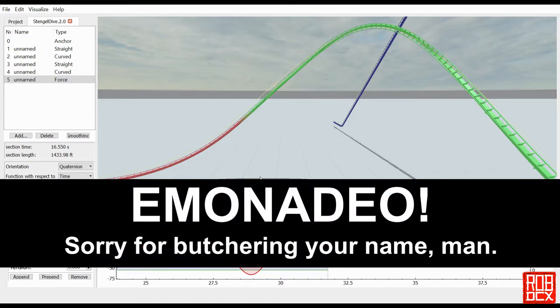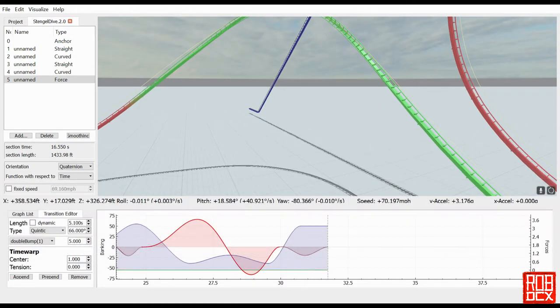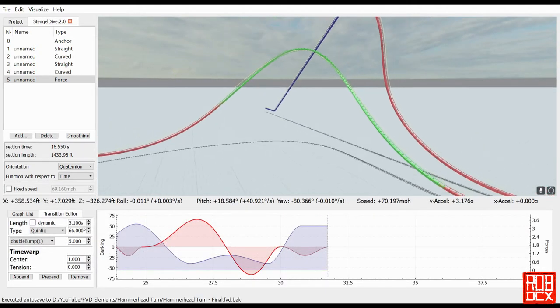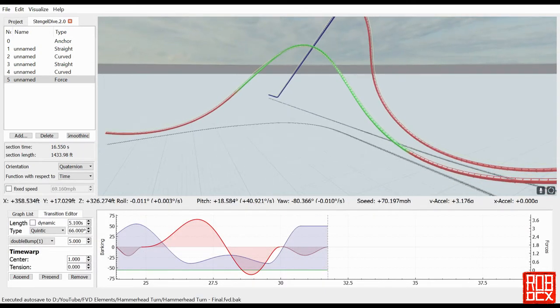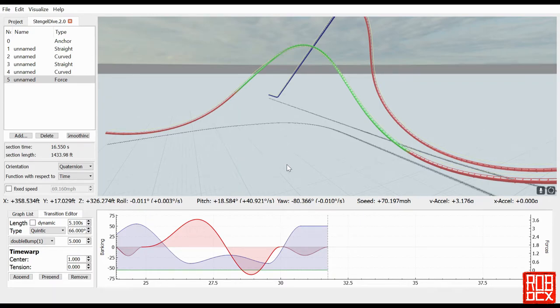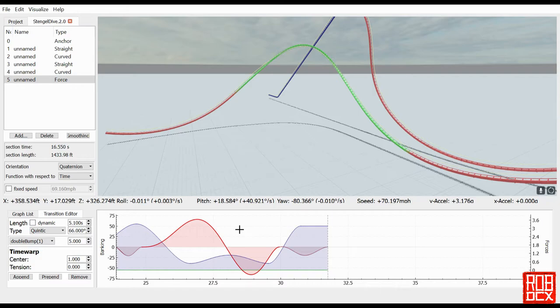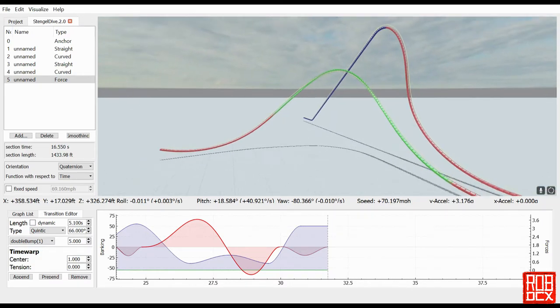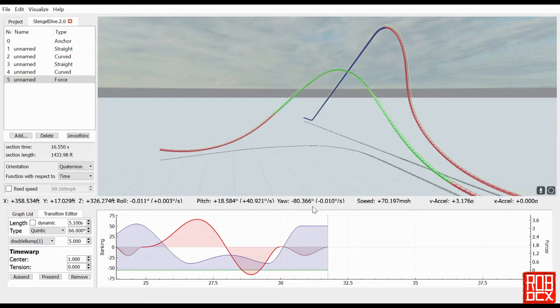That was the basis for this. I ended up changing it a little bit from what he did, but I do want to give that shout out because he was the first person that showed me the proper technique. What you do is use a quintic function, which can be very useful for making something roll and then roll right back to zero. When you do quintic double bump, it makes it roll up, roll back the opposite direction, and then roll to zero.